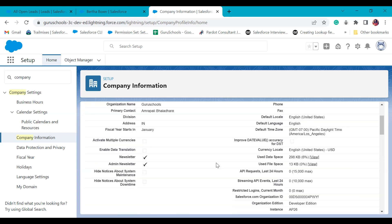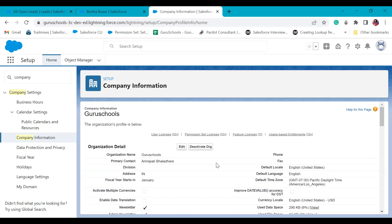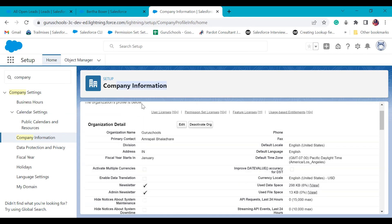So I think that's it for today. Today we covered the introduction and overview of Salesforce, and company information and how to access it. In the next class, we are going to see what objects are in Salesforce and how we can create them.